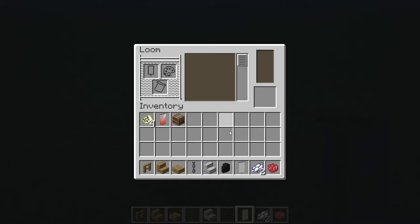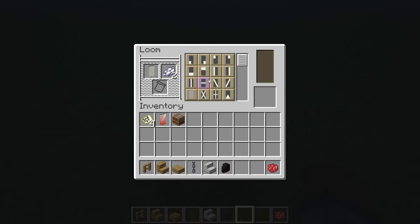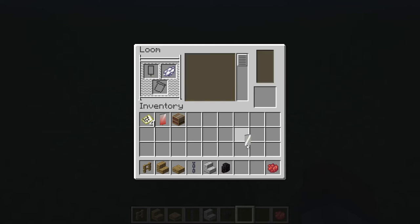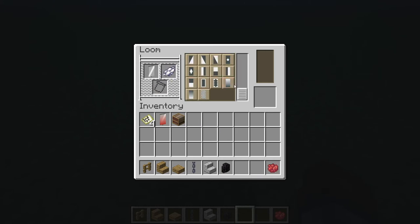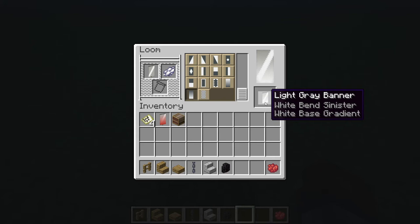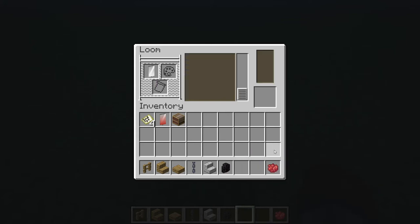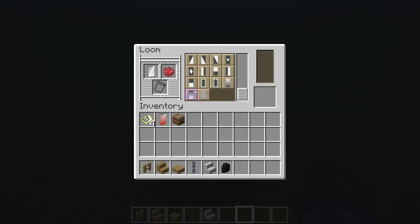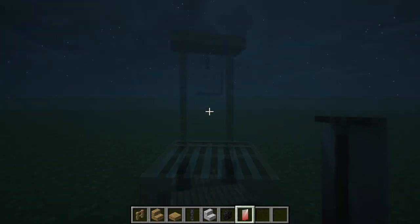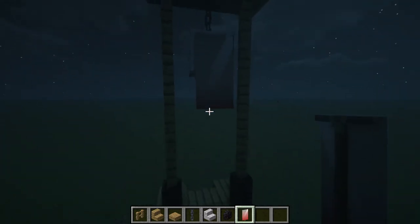Now we're going to be heading over to the loom to create the banner. I'm going to start off with a light grey banner and to begin with I'm just going to put a line going this way — this is called a white bend sinister. Then we're going to use the white dye again to create a gradient from the bottom, so you want white bend sinister and then white base gradient. Once again we're going to do the gradient with the red dye and that will be the banner done.